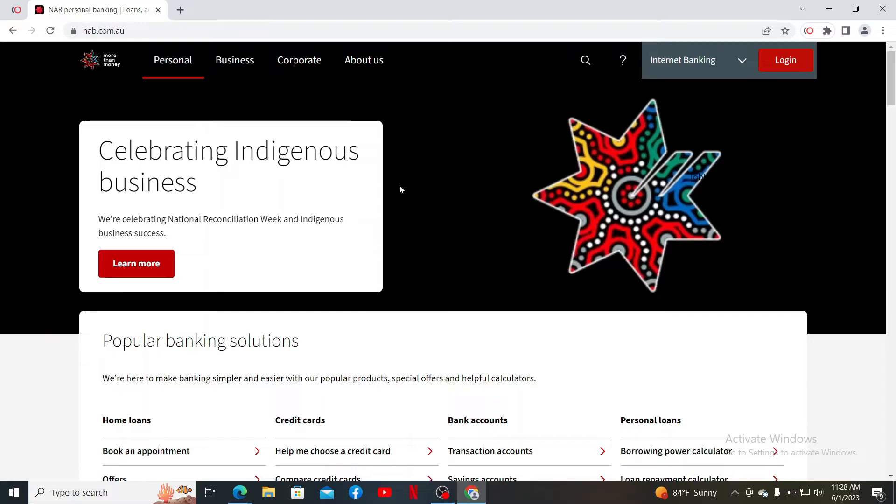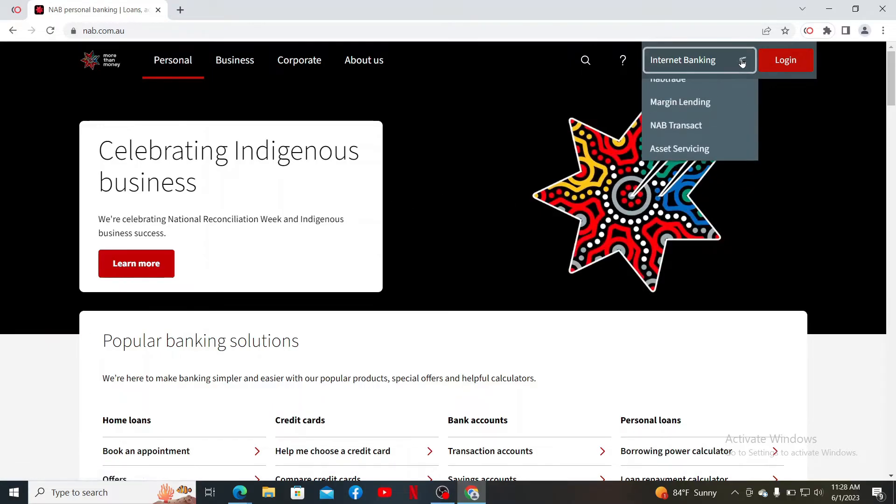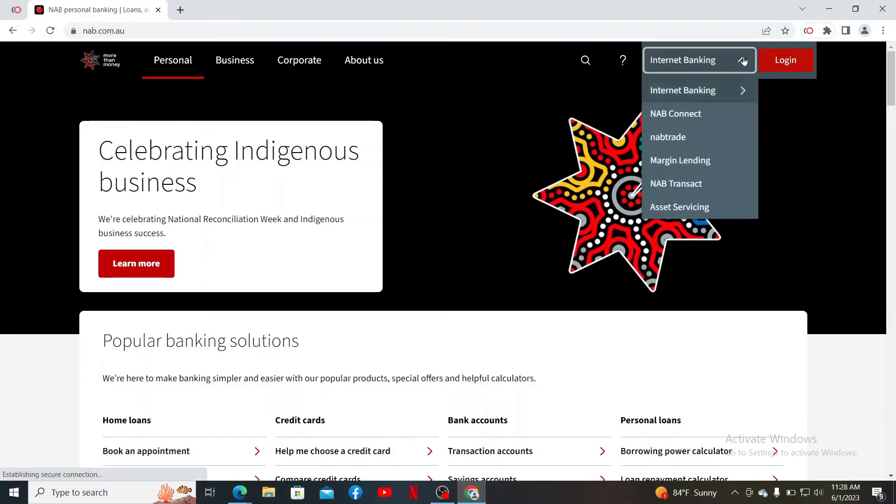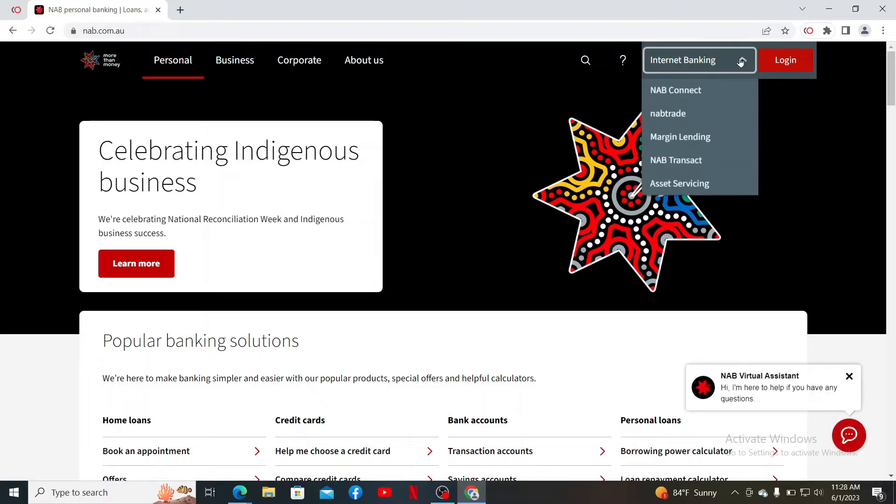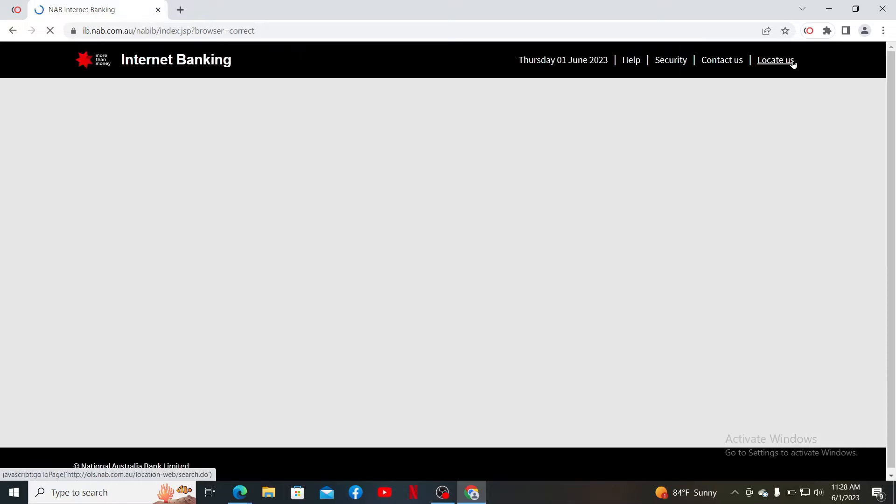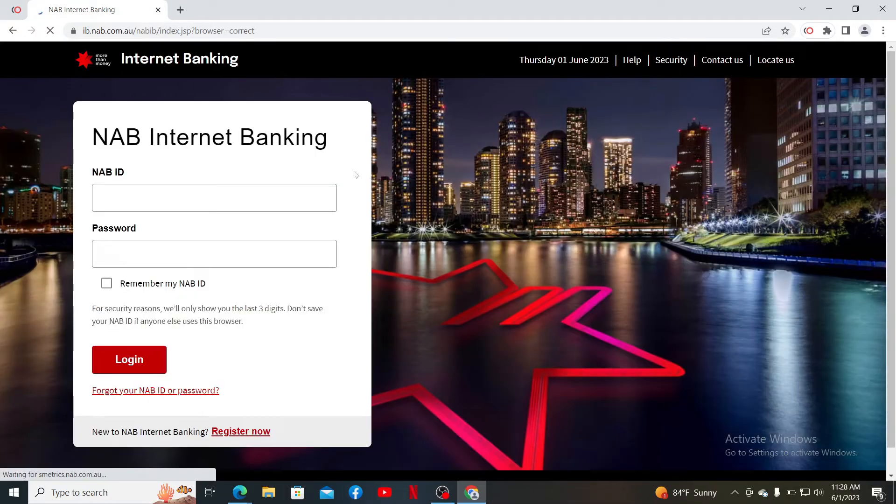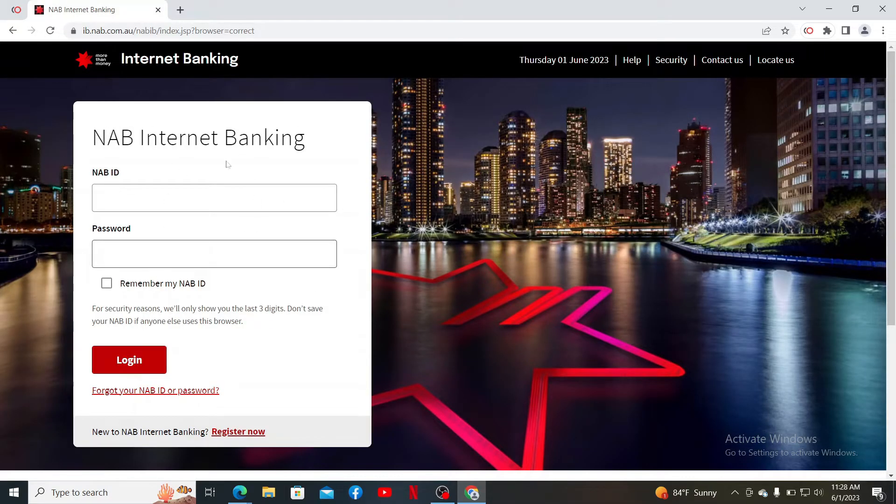Soon after you end up in the official page, make sure to click the internet banking option from the drop-down appearing at the top right. Now, click the login button at the top right corner.